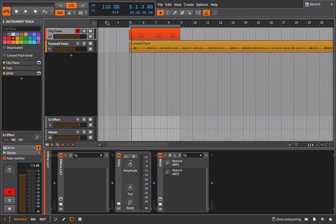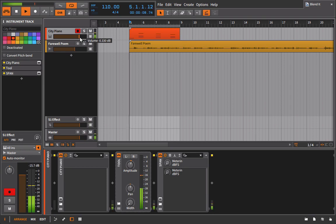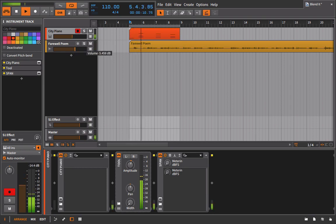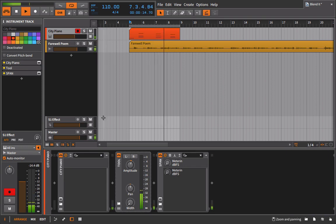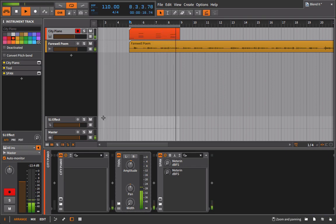I'm listening to this in context with everything else. And I say, okay, that piano is a little bit too loud. Let's get the balance right first.